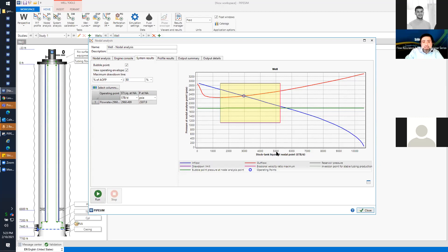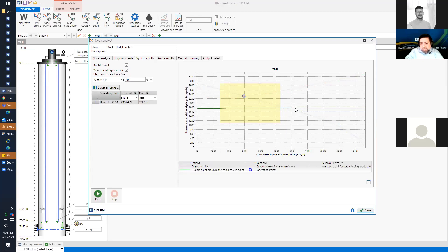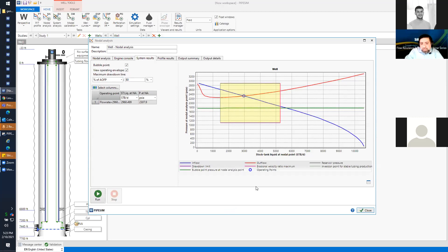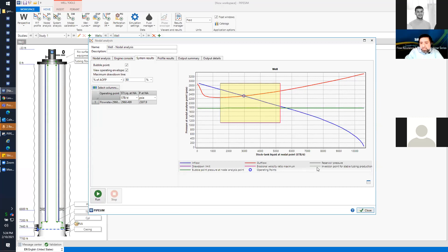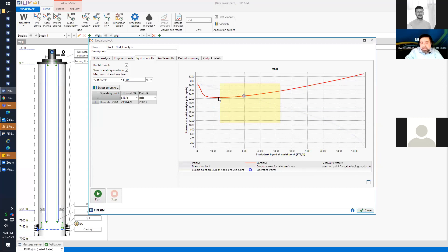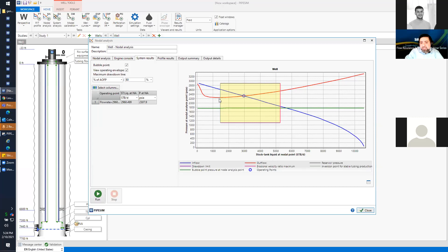The operating envelope is defined by: the absolute open flow potential (AOF), the bubble point pressure shown as a green line — above which the relationship is linear — the erosional velocity ratio shown as a purple line, and the inflection point for stable tubing production shown as a light green line. To the left of that inflection point, flow is unstable. The reservoir pressure and the drawdown limit define the top and bottom of the envelope.